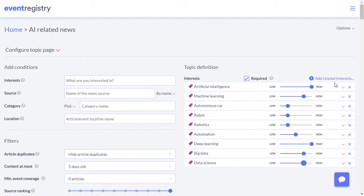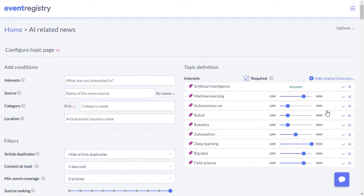You can even mark a concept as required, which will mean that only articles mentioning it can be returned in the results.